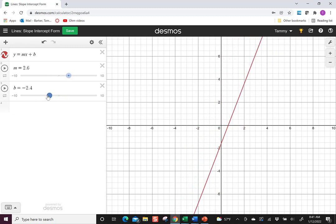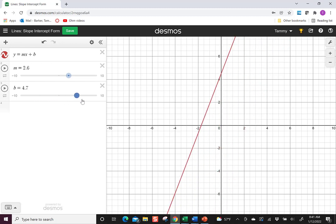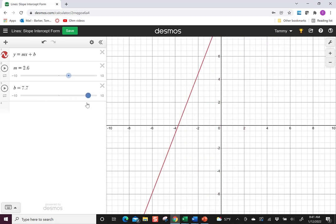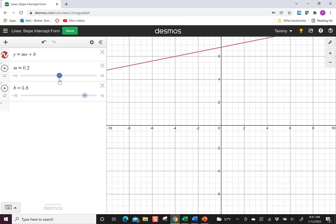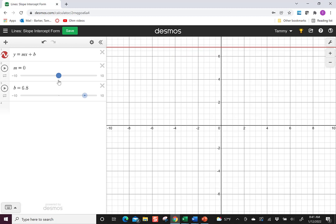So this is a nice way to have students start interacting and seeing what happens when I change the value of B? What happens when I change the value of the slope? You can ask them questions. When is the slope zero?